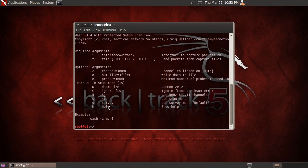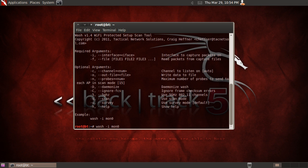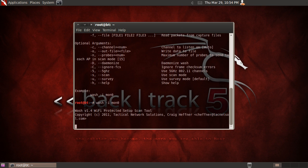These are all the arguments it has. Basically when you use this it's going to use the -i option which is your interface. And as I said before it's enabled on mon0. So we're going to run that: wash -i mon0.